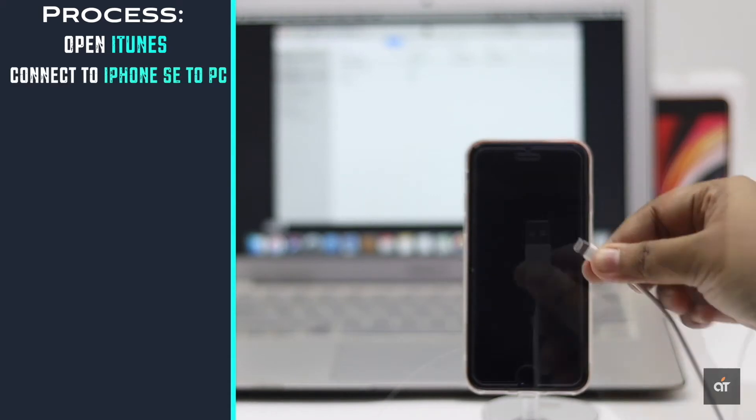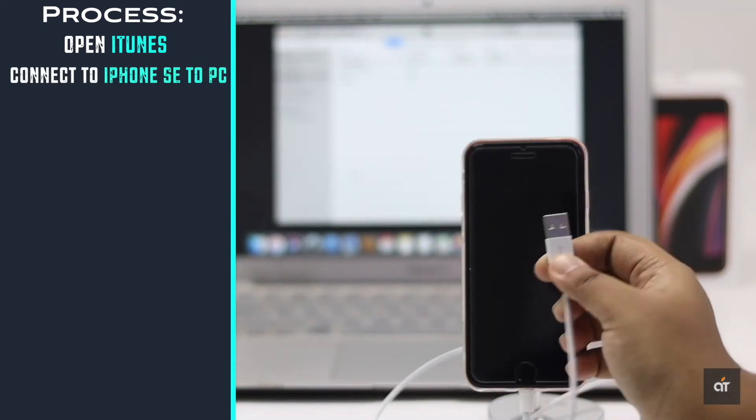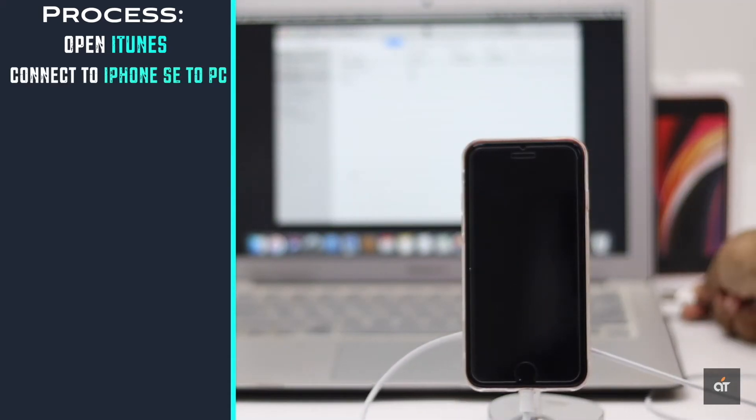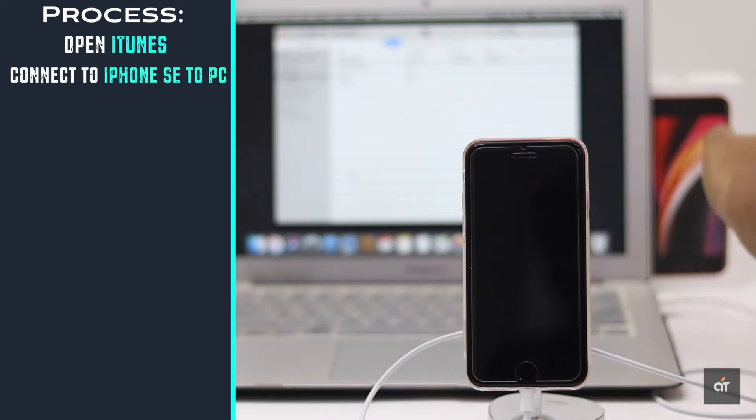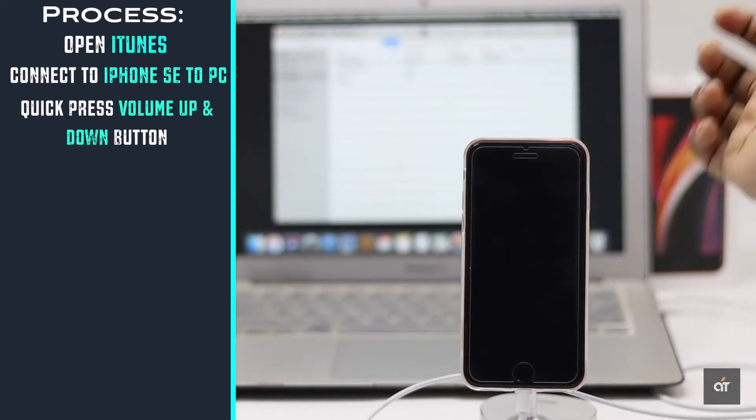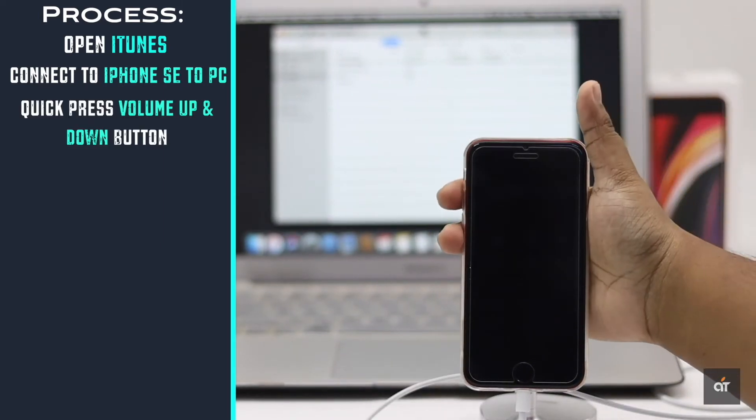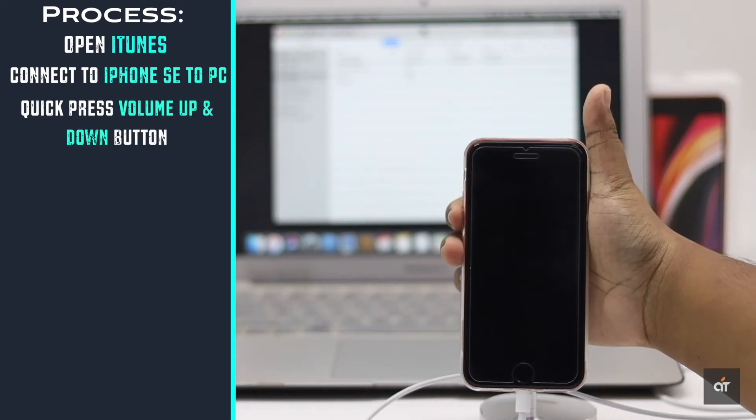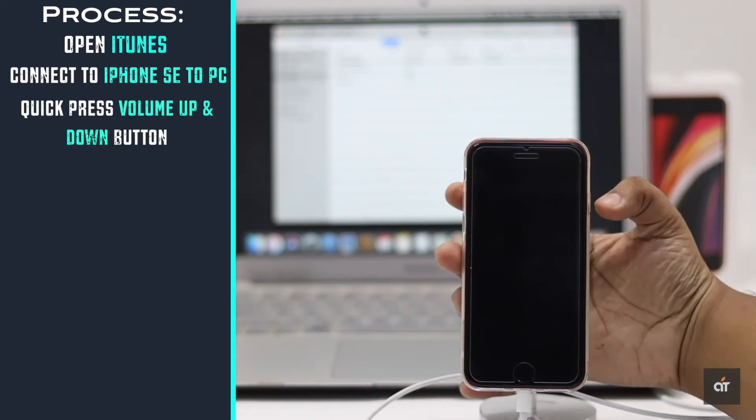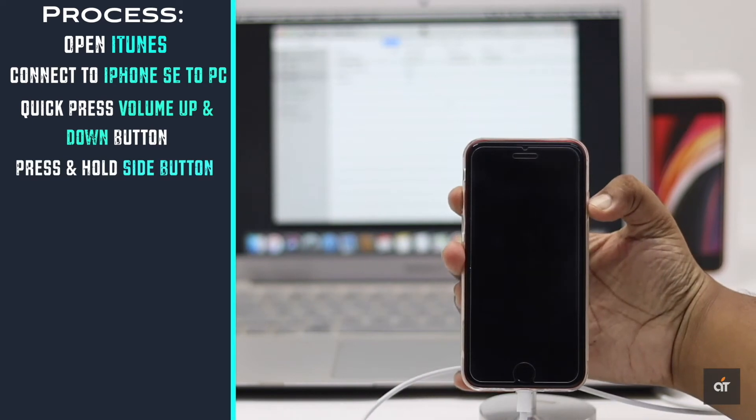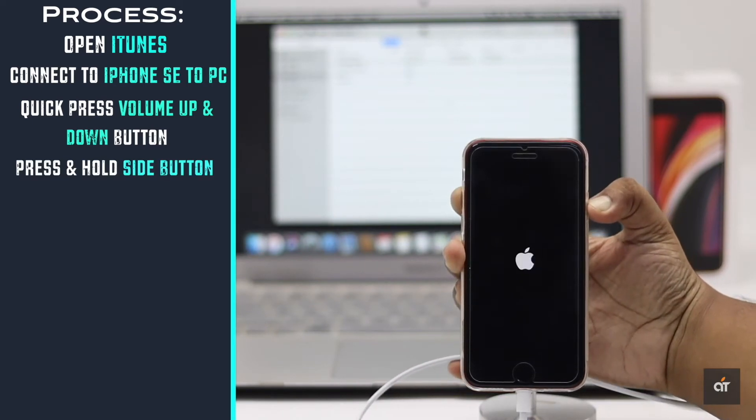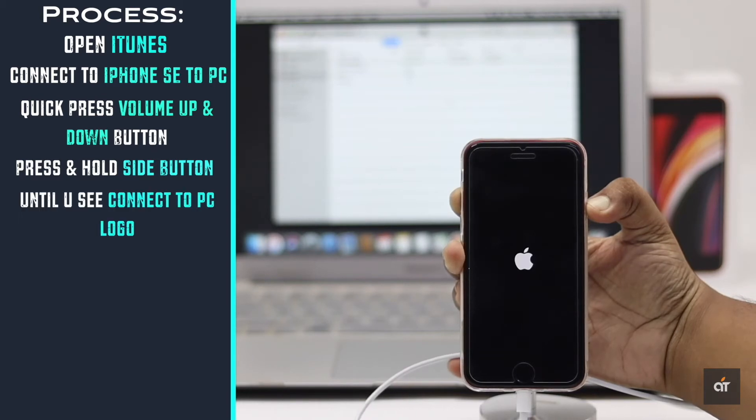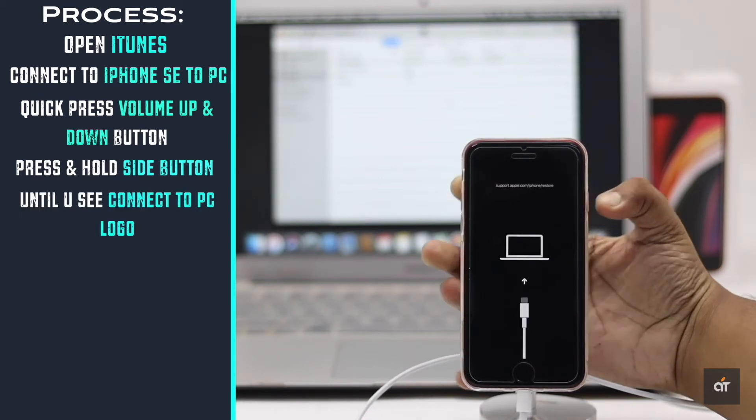Connect your iPhone to PC, quickly press and release the volume up button then volume down button. Now press and hold the side button, don't release it even when you see the Apple logo. You have to hold it until you see this logo.